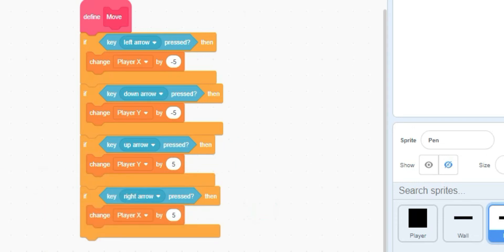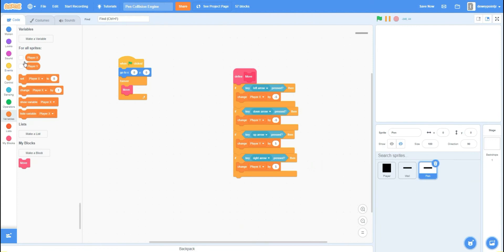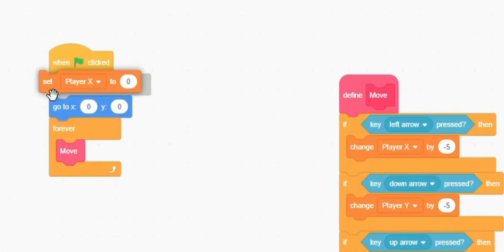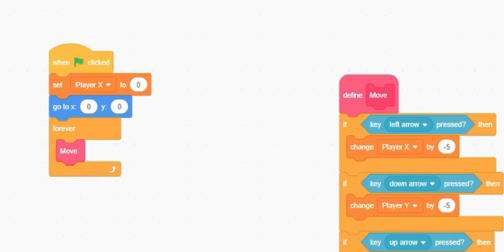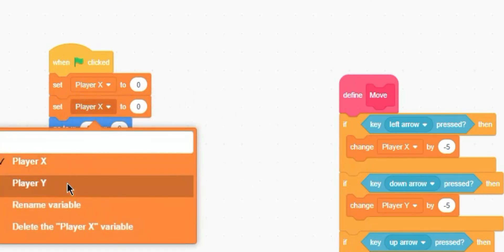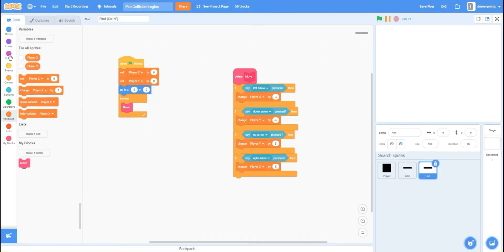One important thing: set player X to 0 and set player Y to 0 so it starts at position 0, 0. Let's test this — and you can see it's really bugged.